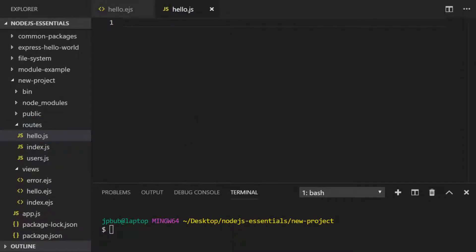Inside our new route module we first need to require Express and get a reference to the overall router that Express is using to render content to users.